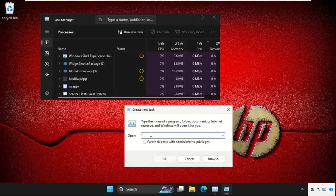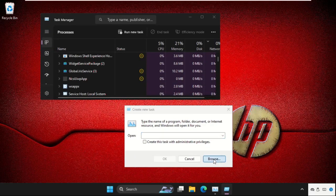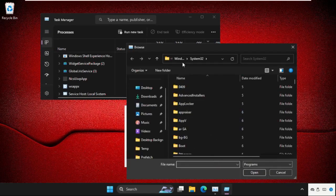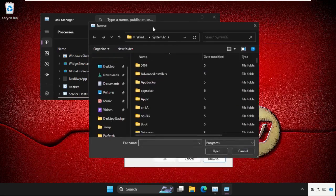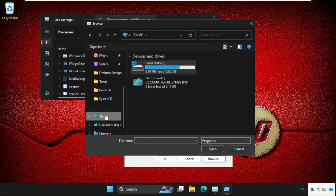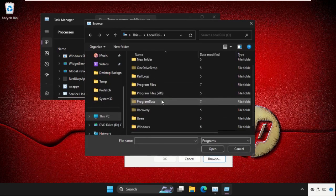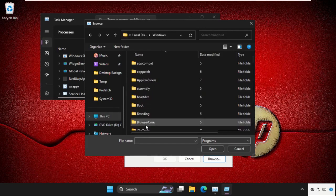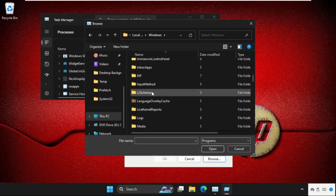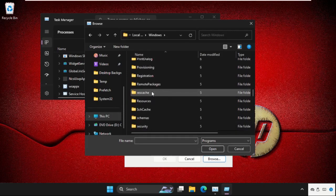Then click on browse button. Now we have to select this PC, then C drive, then open Windows folder.